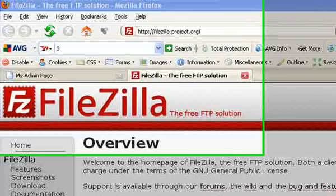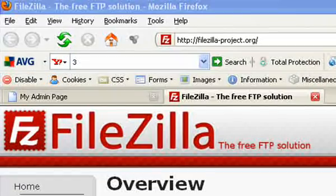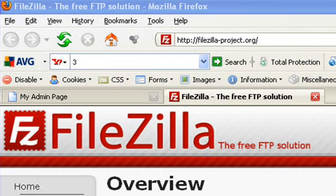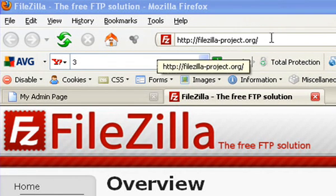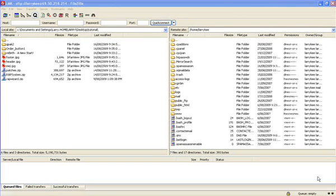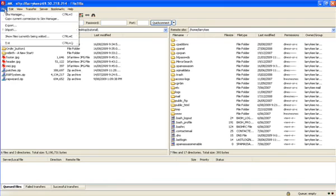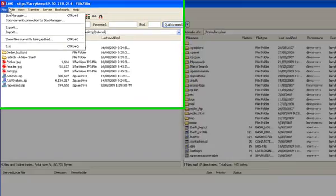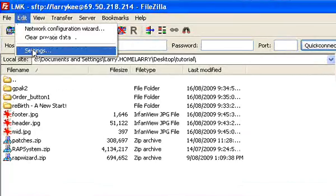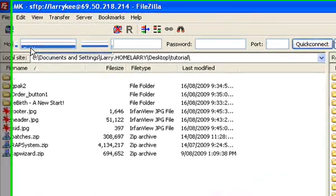Pretty soon you're going to want to upgrade to an FTP client. I recommend FileZilla. You can obtain it from FileZilla-project.org. It has an interface similar to the one that you're used to with Windows Explorer. I'm just going to show you one of the things that you will need to do if you want to upload binary files.